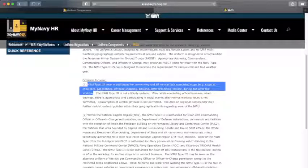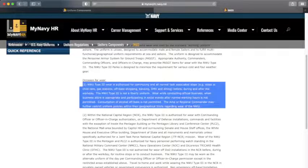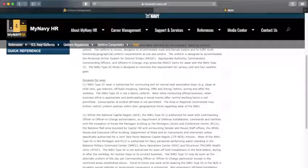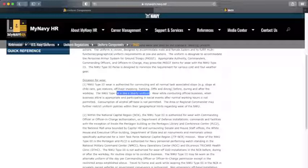Sadly, the DMV, and dining before, during, and after the workday, but it is not a Liberty uniform. Okay, got it. Understood.